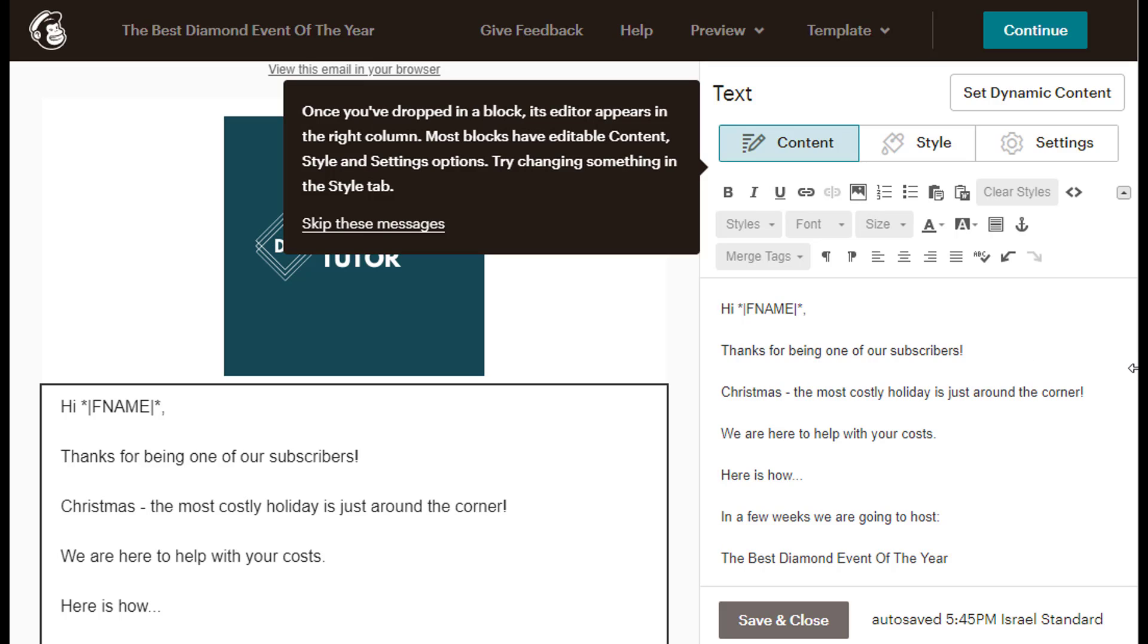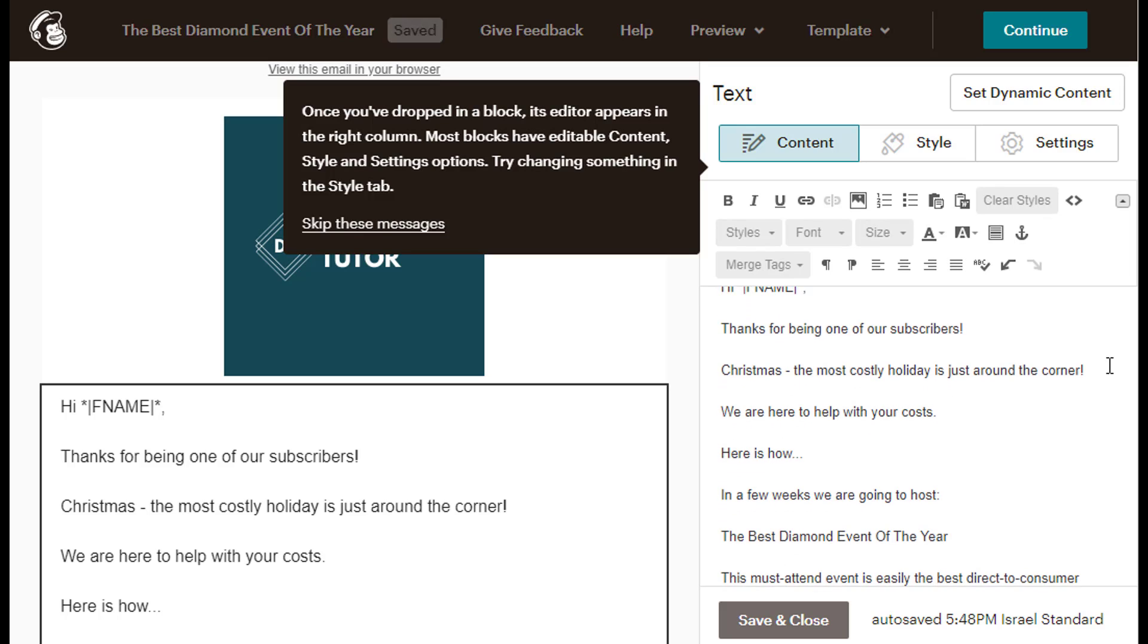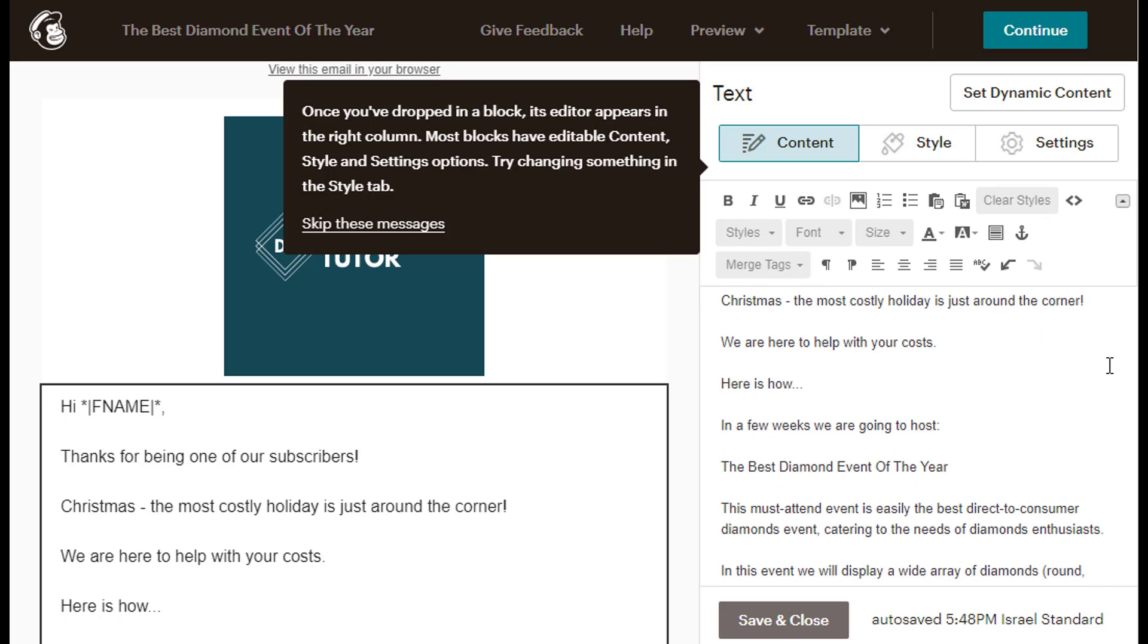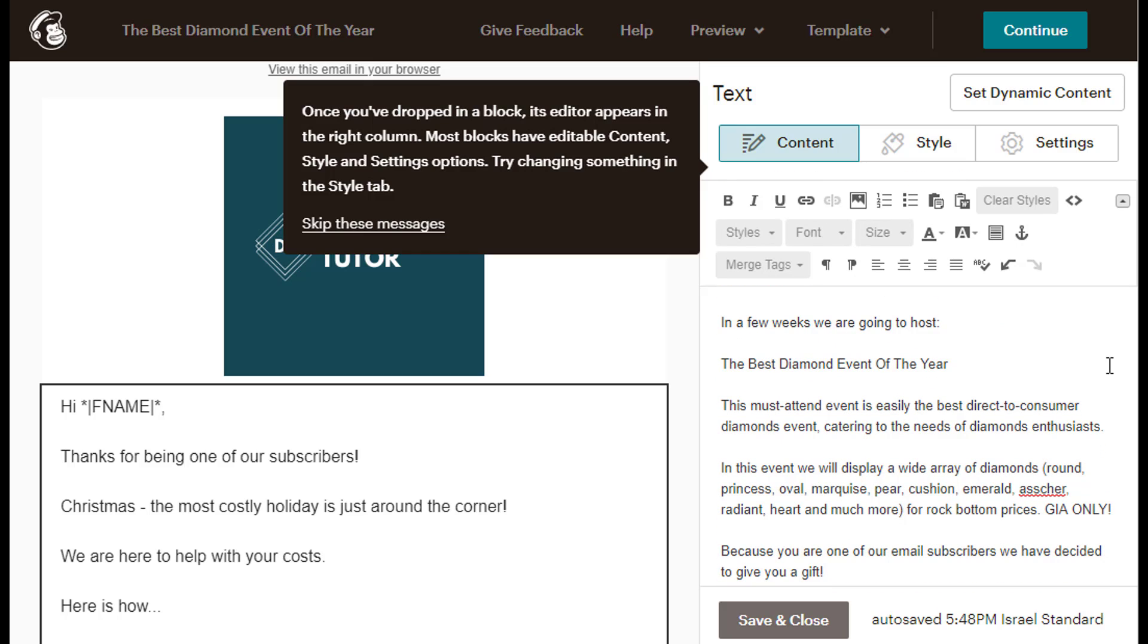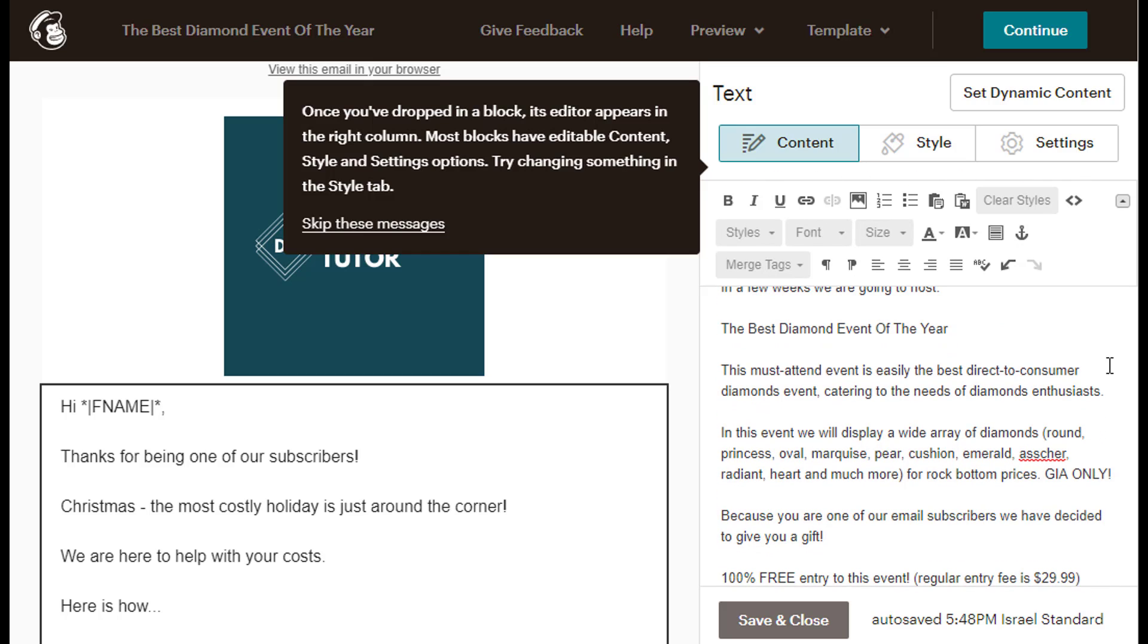Christmas, the most costly holiday, is just around the corner. We are here to help with your costs. Here is how. In a few weeks, we are going to host the best diamond event of the year. This must-attend event is easily the best direct-to-consumer diamonds event, catering to the needs of diamonds enthusiasts. In this event, we will display a wide array of diamonds. Round, princess, oval, marquise, pear, cushion, emerald, asher, radiant, art, and much more. For rock bottom prices, GIA only.